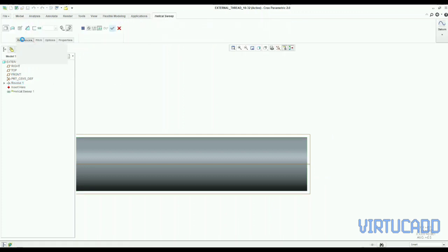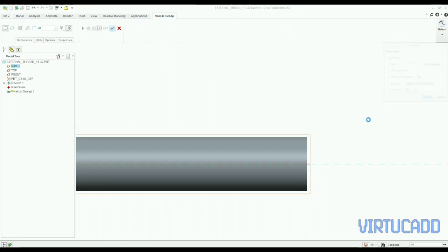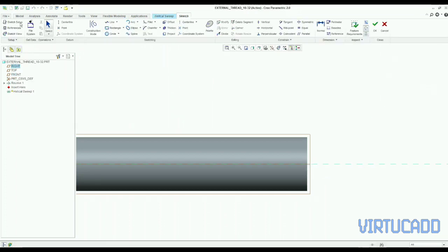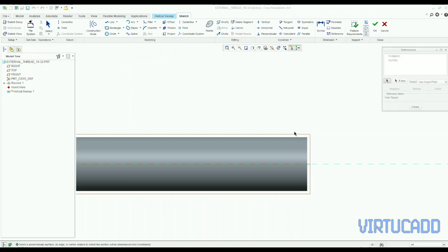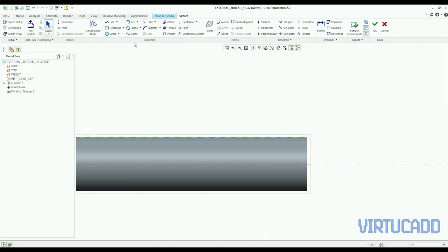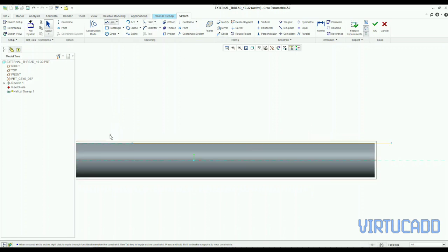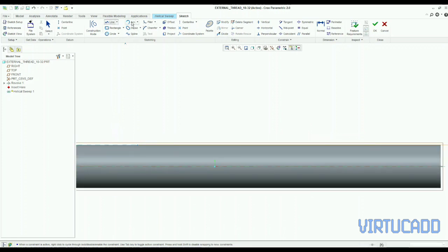So we will take the helix. And we will make a path first. So we will take this OD as a reference. And that face as a reference. And we will make a line like this. And also an arc. So that we can have a smooth cut of our threads at the end.